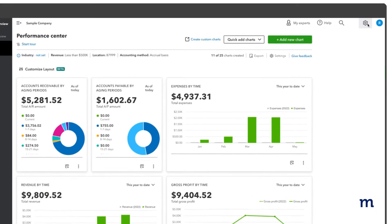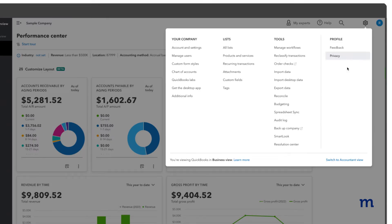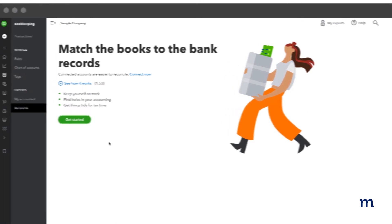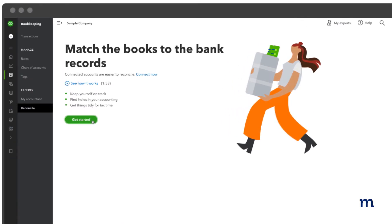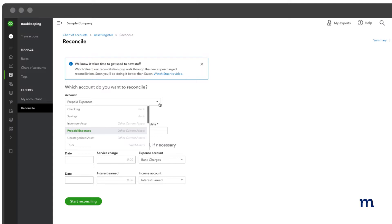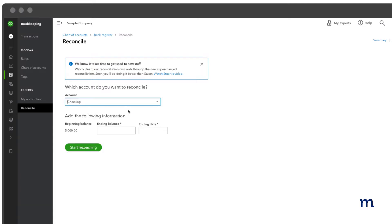Once you're ready to reconcile, go to Settings, then Reconcile. If you're using QuickBooks Desktop, go to the Banking menu, then select Reconcile. If you're reconciling for the very first time, select Get Started to continue. From the Account drop-down, choose the bank or credit card account you wish to reconcile.